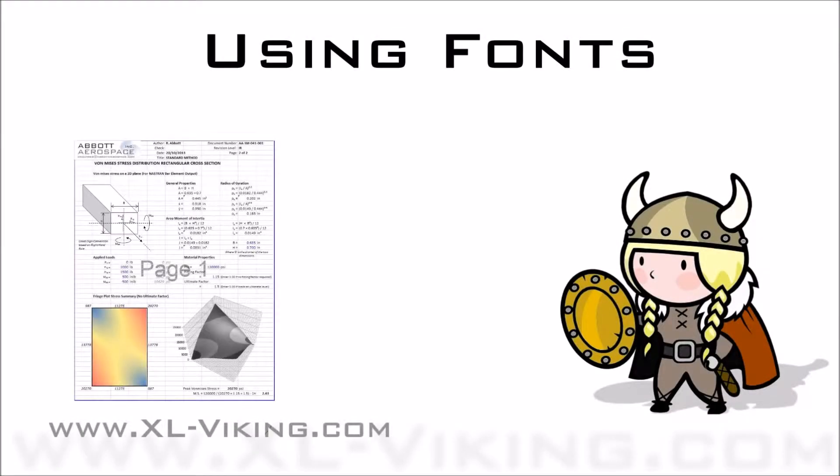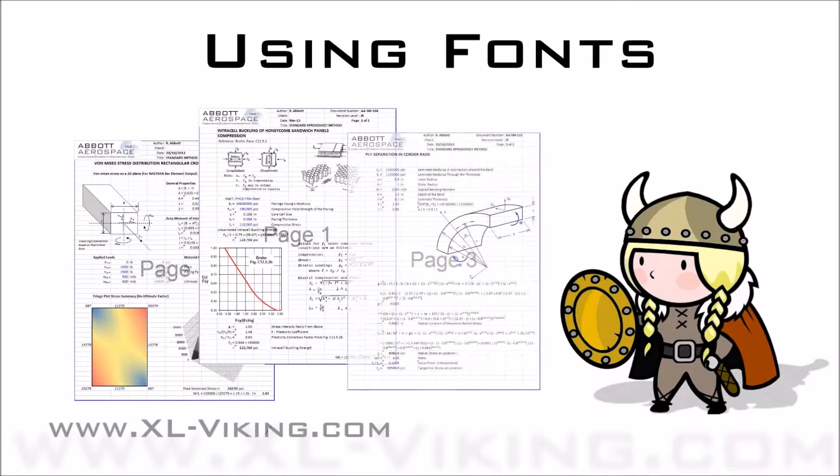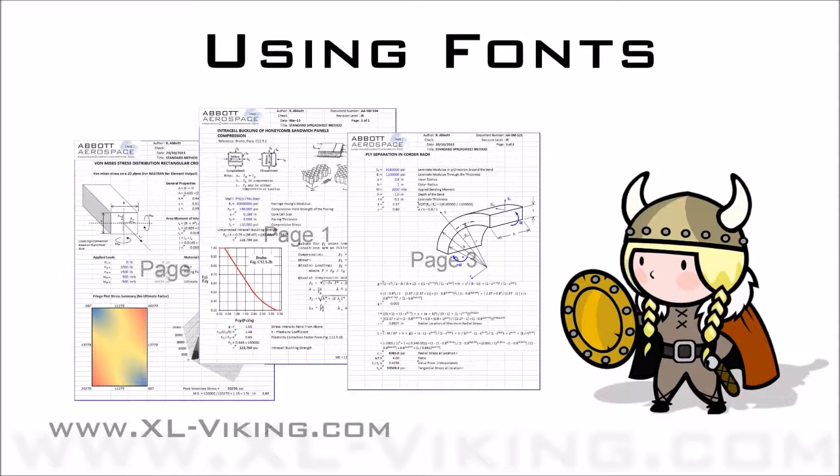Welcome to the series of video tutorials for the XL Viking add-in. This tutorial covers the use of fonts in Excel and how they affect the XL Viking add-in.